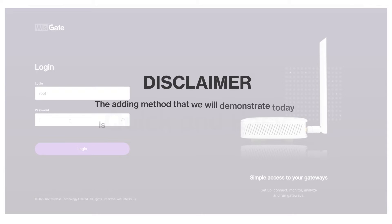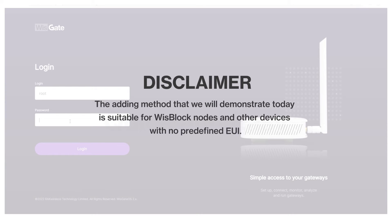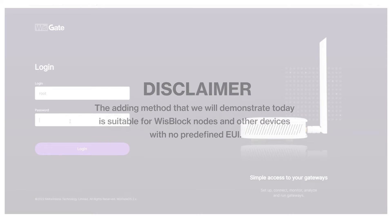Here is the place for a quick disclaimer. The adding method that we will demonstrate today is suitable for WISBlock nodes and other devices with not predefined EUI. With that clear, let's begin.